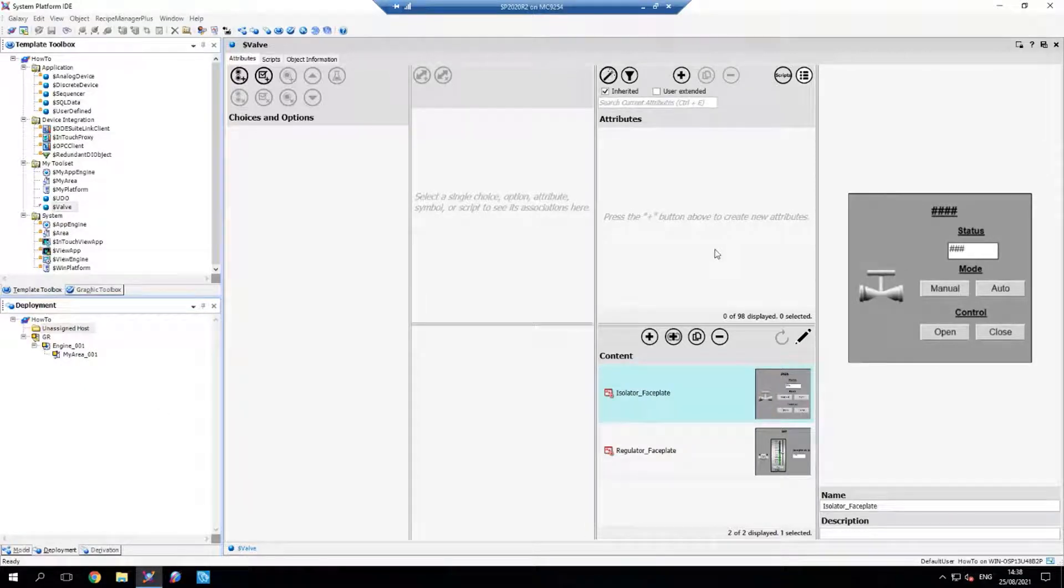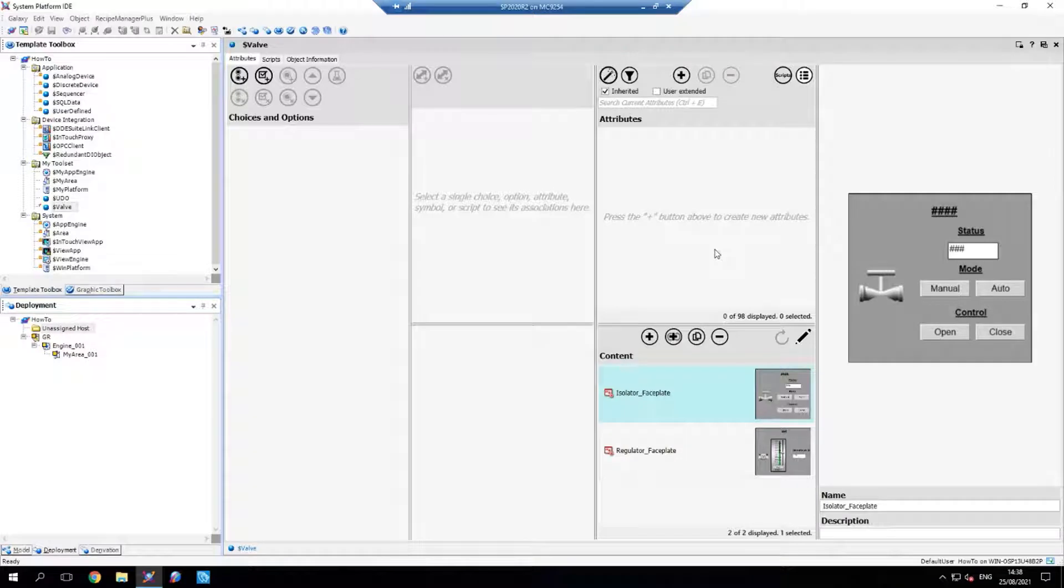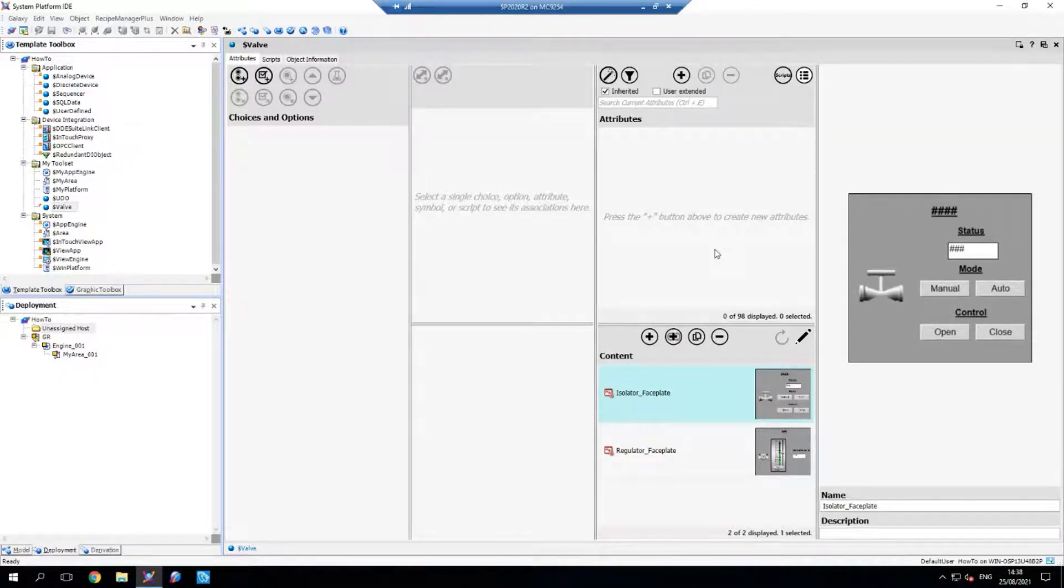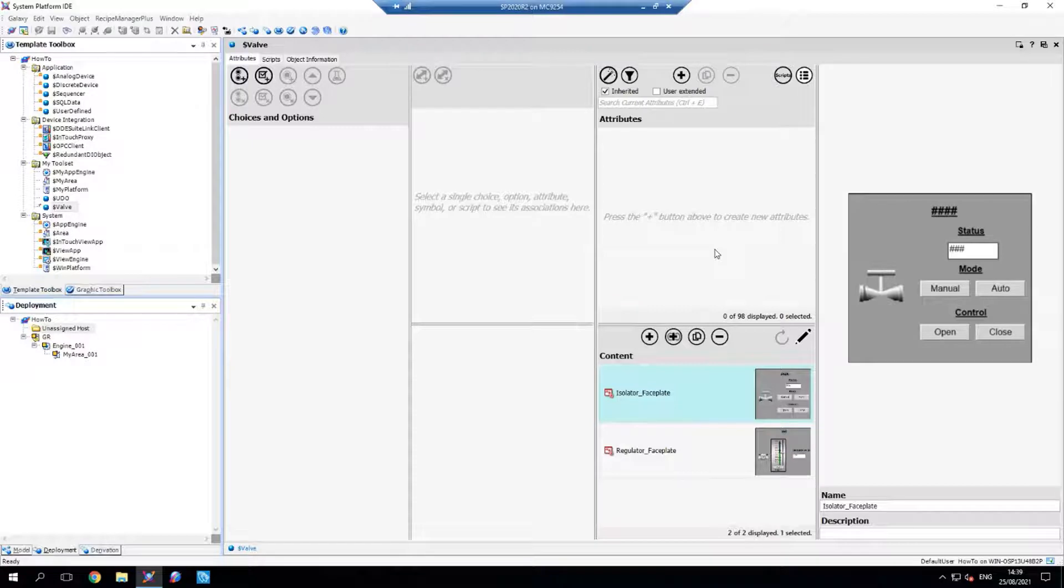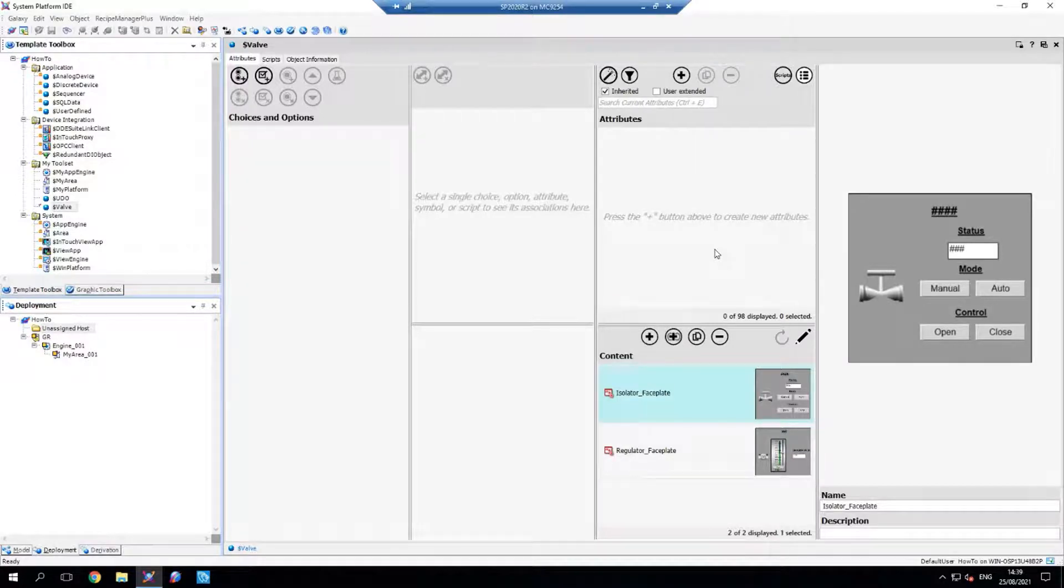I'm going to start by defining all the attributes that any of my valves can have. In this case, it's going to be a position boolean for my isolator, since it can be open or closed, a state process value and a state setpoint for my regulator valve, since the inlet can be varying degrees of open, and a maintenance mode boolean that's going to be common across both.